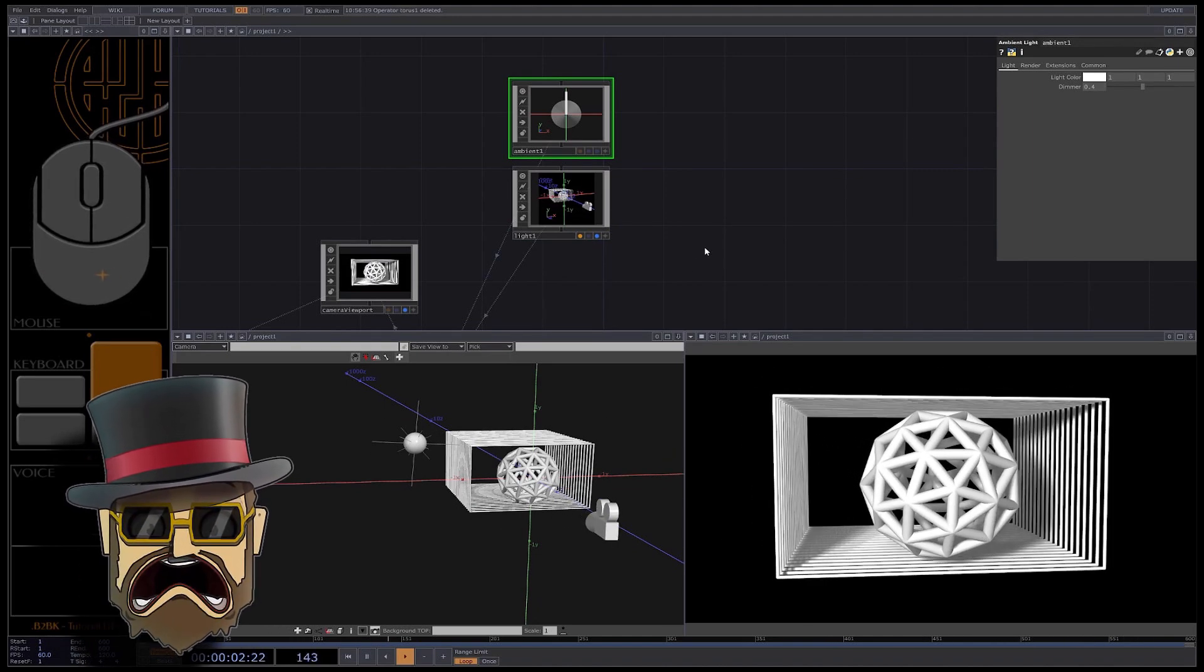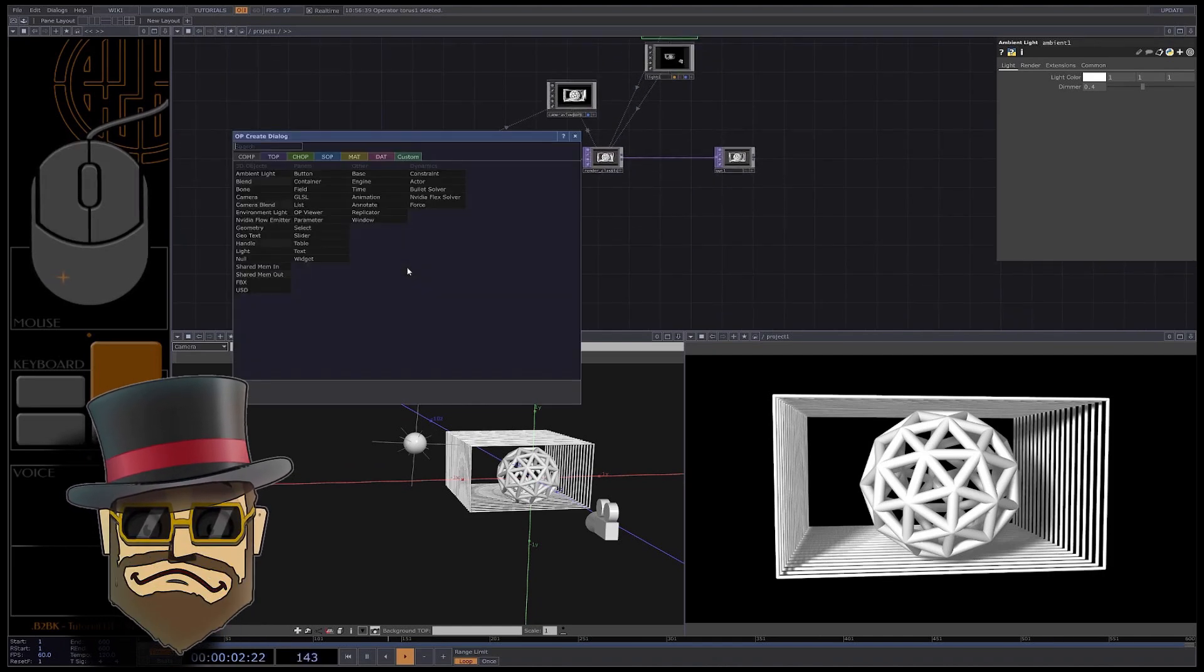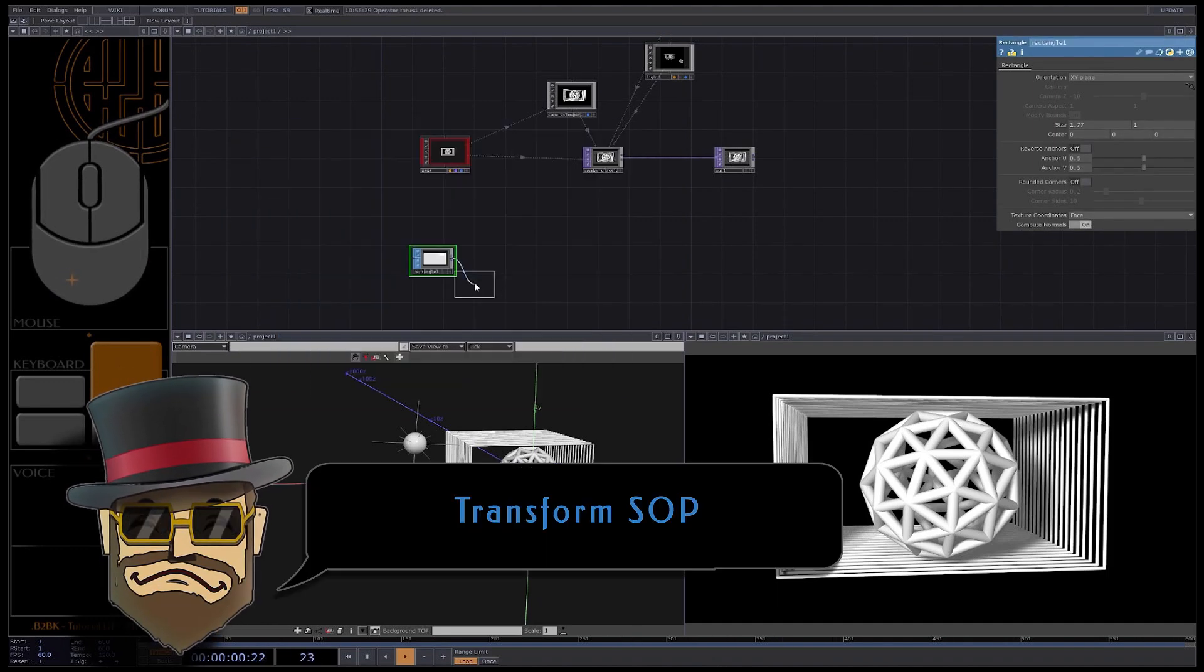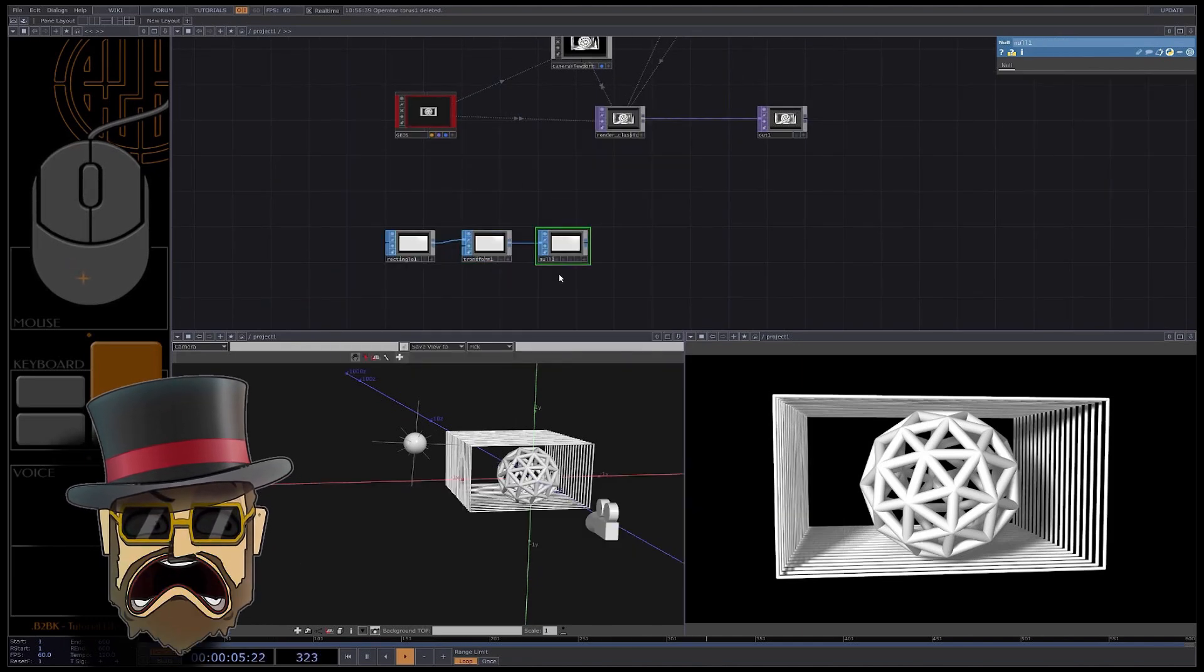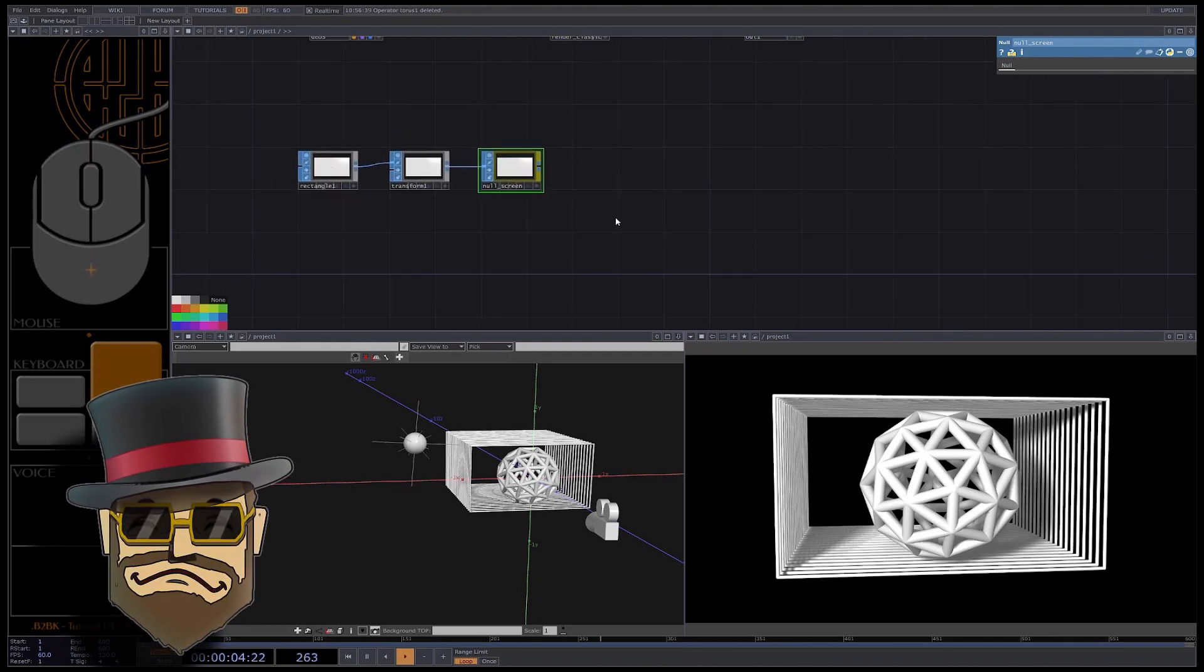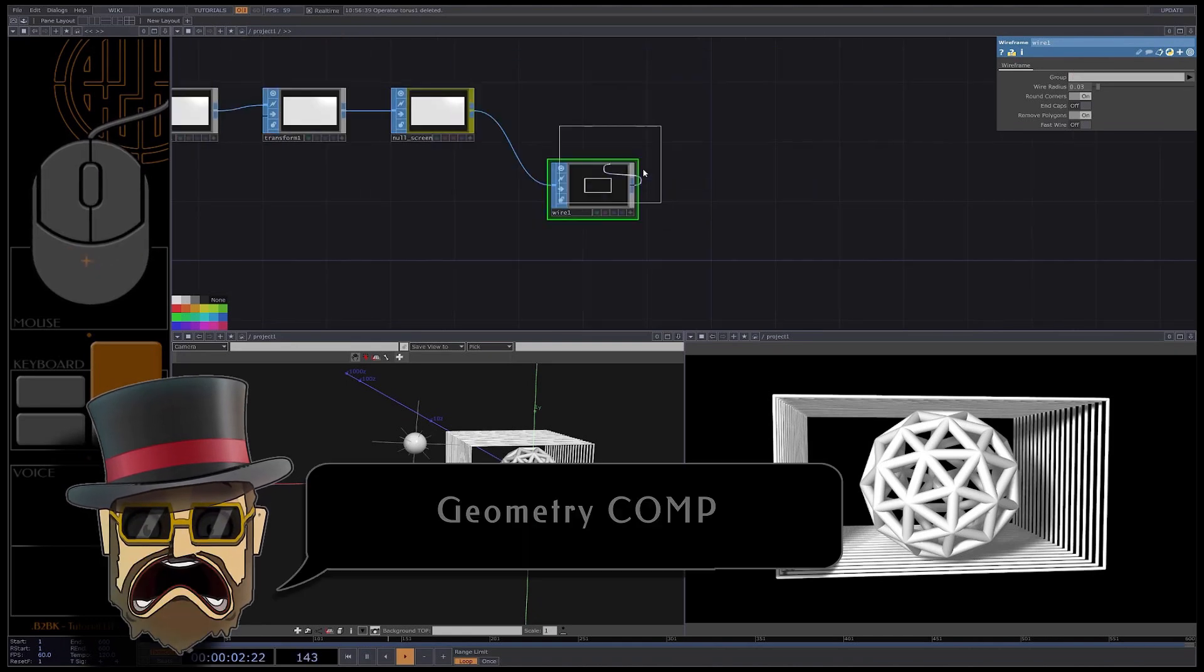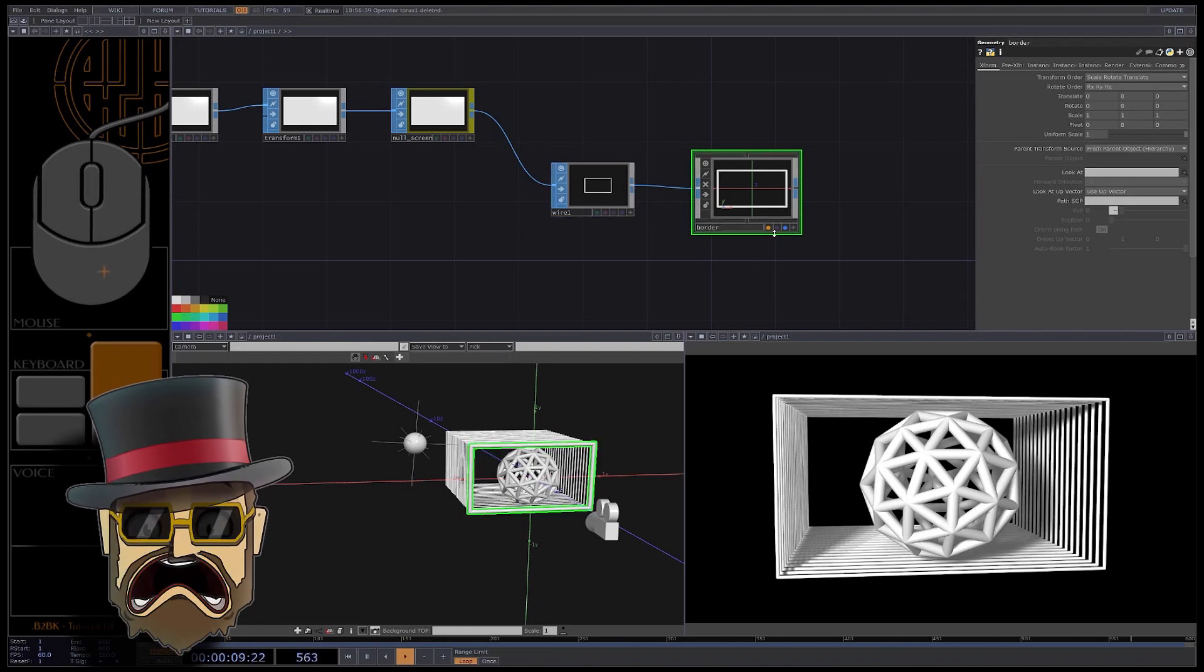Let's now talk about the quad reprojection. We need to create geometry that matches the physical panels you want to map onto. In my case I want a full HD image with a 1.77 ratio. So I create a rectangle SOP, eventually a transform SOP, then a null SOP. Rename it null screen. This SOP is representing our virtual screen in 3D space. We don't want to render it but I recommend to display this SOP in your geometry viewer. Create a wireframe SOP and adjust the radius. Then a geometry comp, display flag is on while the render is off, and rename it border.